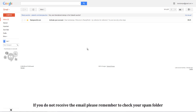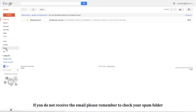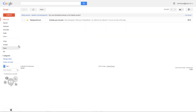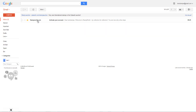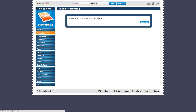If you do not receive the email, please remember to check your spam folder. Click the link.